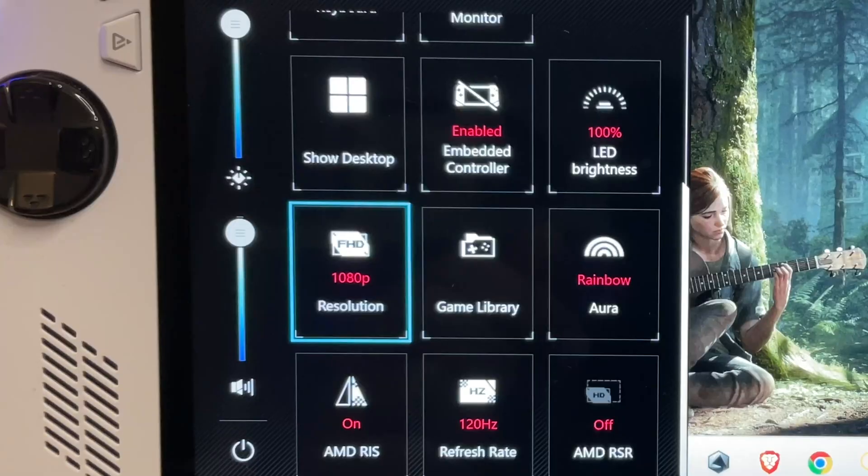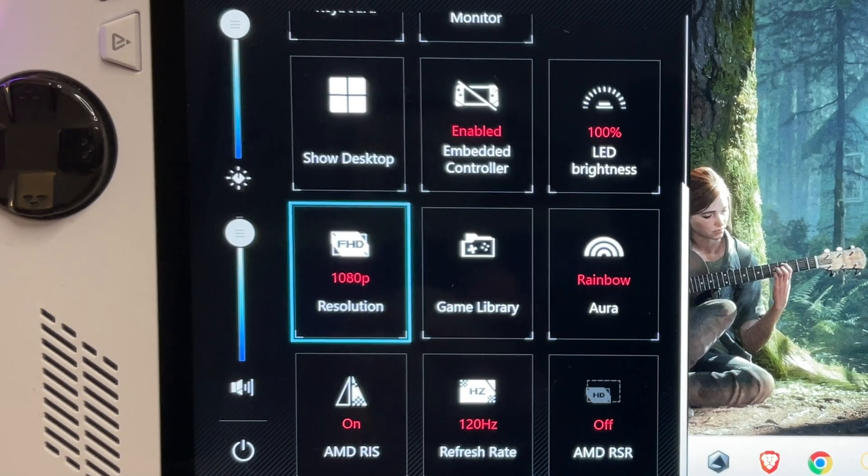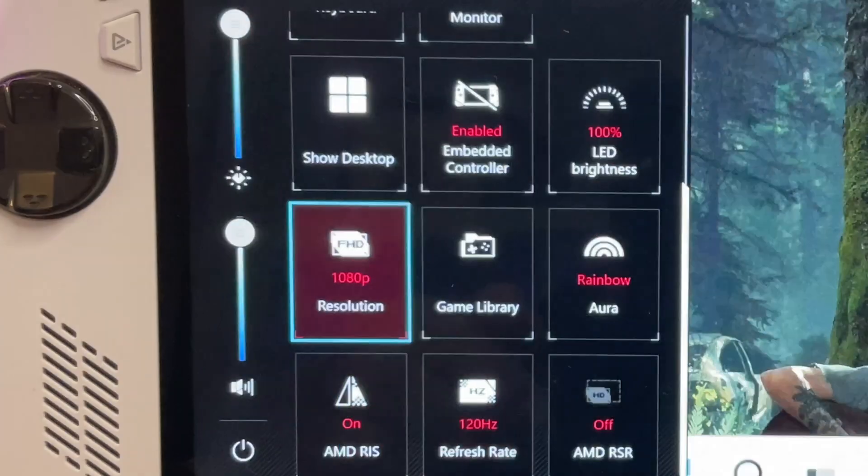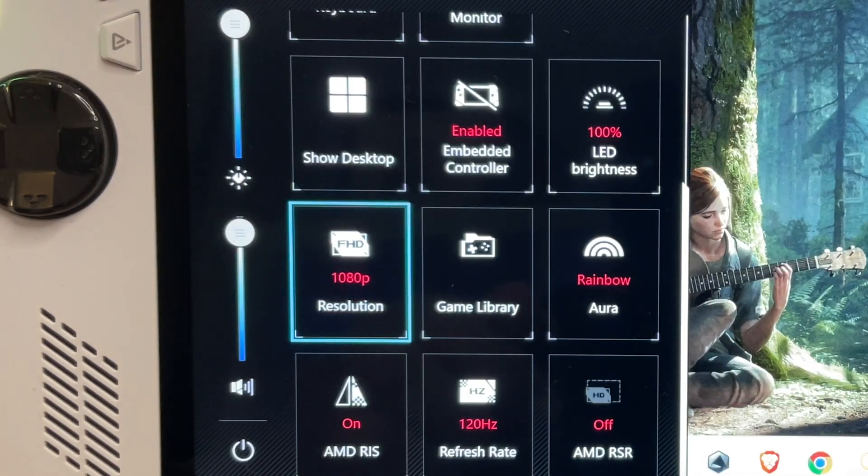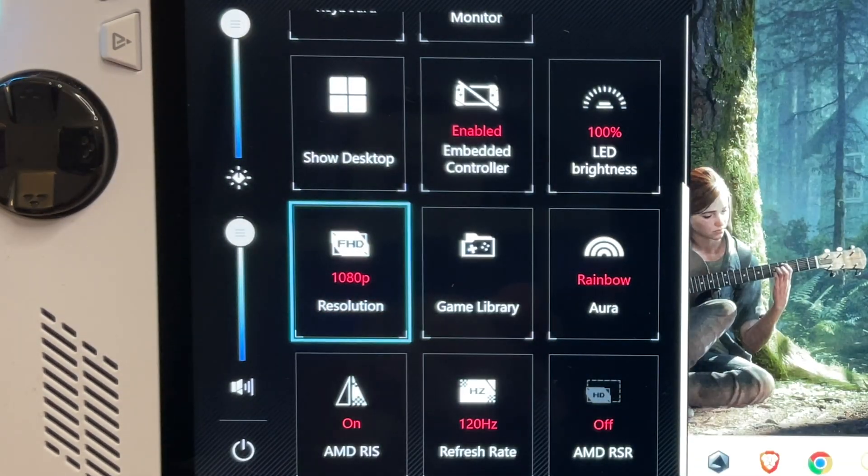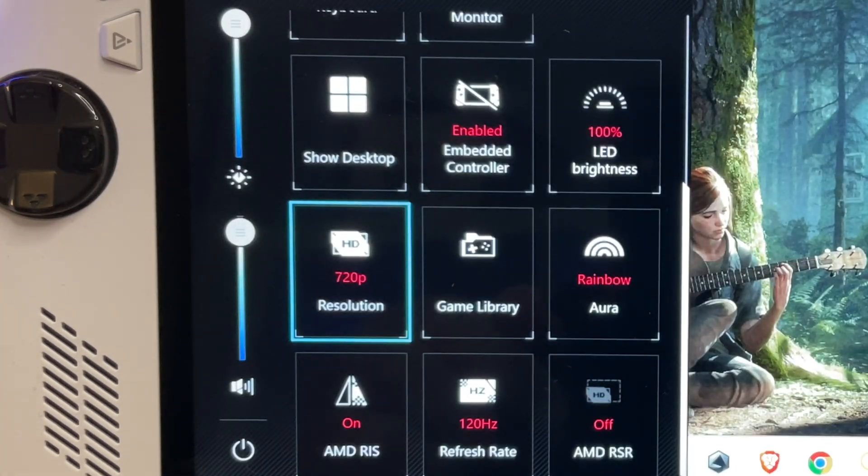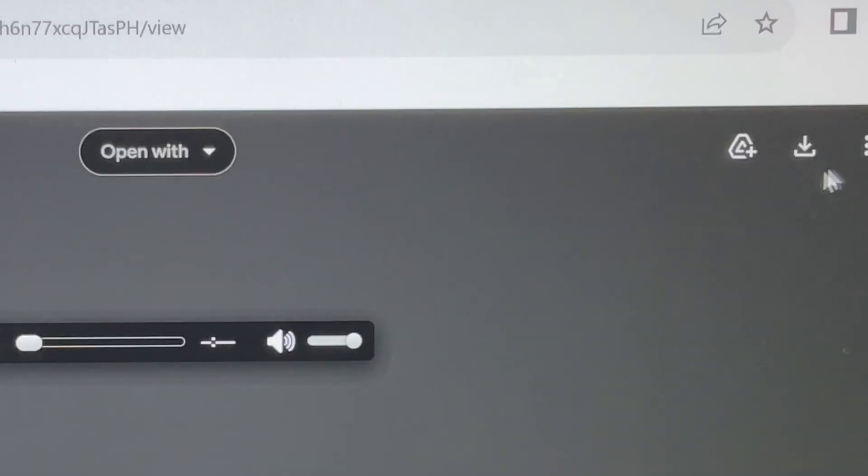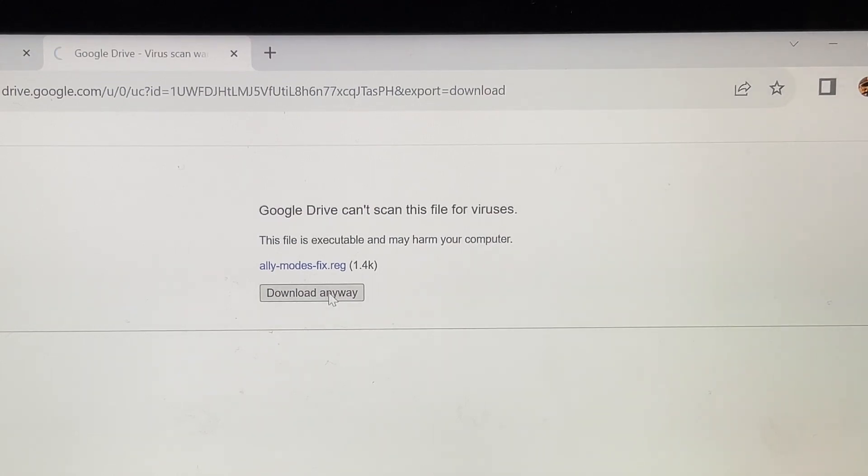So as I mentioned, that new 900p resolution option in Armoury Crate isn't there by default. So let's go through the three quick steps to unlock this secret option. For step one, let's download the registry file that the awesome Cifre has created. The link is in the description.